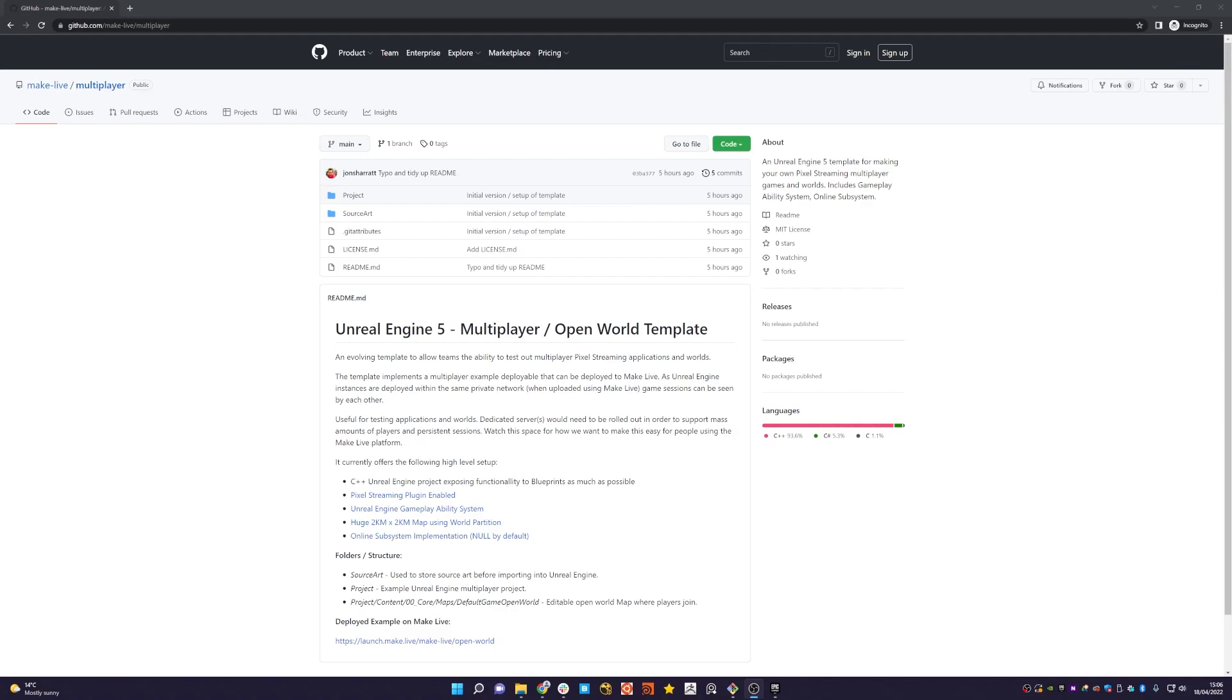On top of that, when deploying the application to make live, because it's on our private network when they're actually running, the online subsystem implementation has already been done for you as well. We'll go into that in a minute once we jump into Unreal.